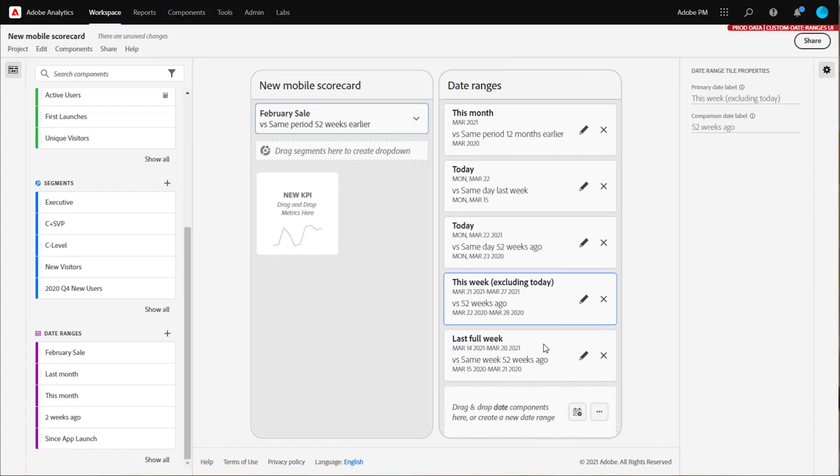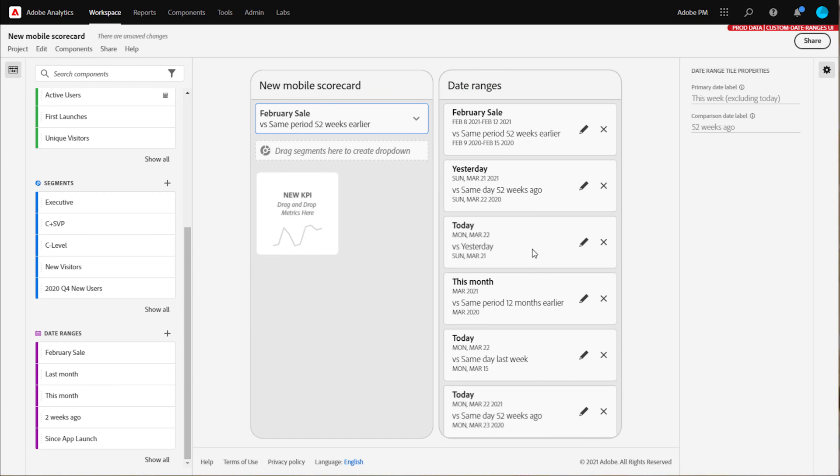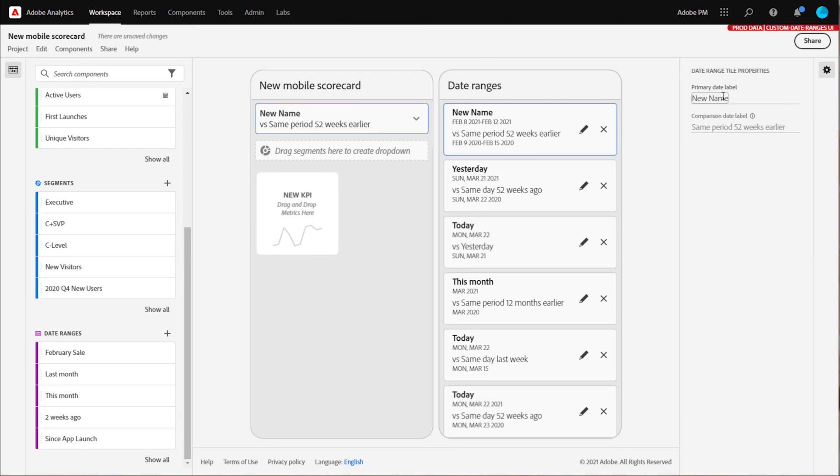Lastly, as you can with other components in the mobile scorecard, I can retitle my date range components to a friendly name. I hope you've enjoyed this tutorial on how to create custom date ranges for a mobile scorecard.